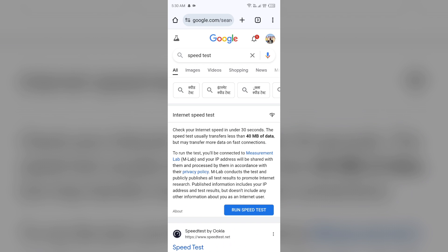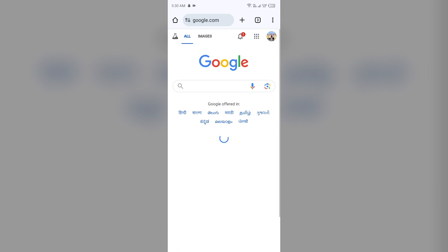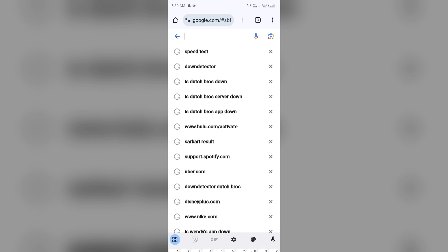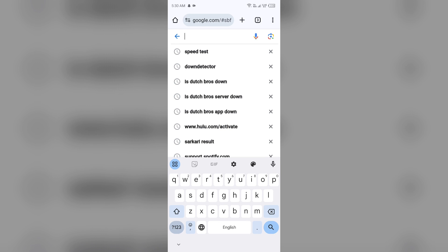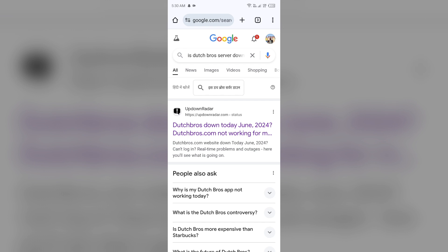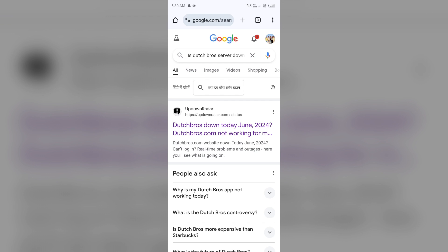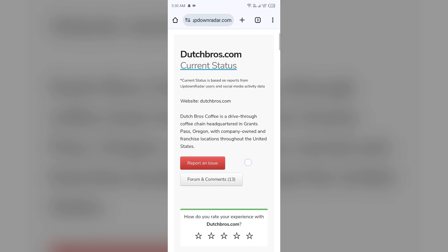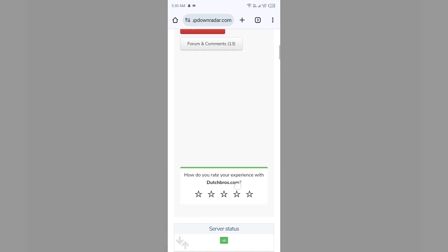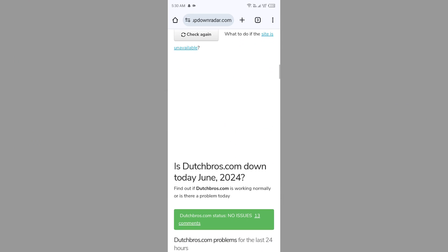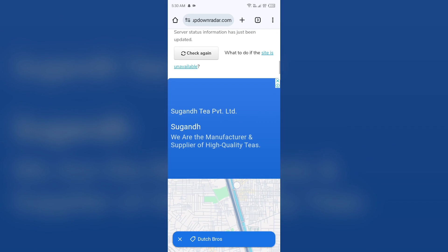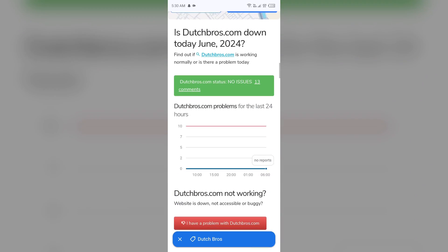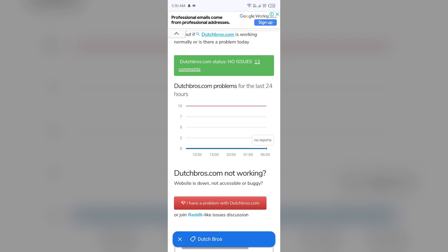And then search for Is Dutch Bros Server Down. Then you will find a link with Up Down Radar or DownDetector.com. You can click any one of them and then after scrolling up they will show you a graph which shows you the problems for the last 24 hours about the server of Dutch Bros app.